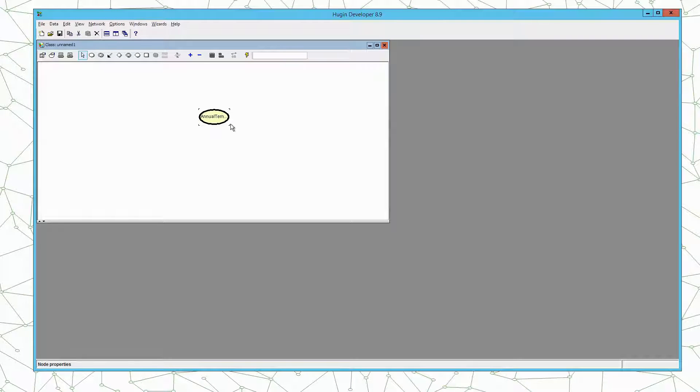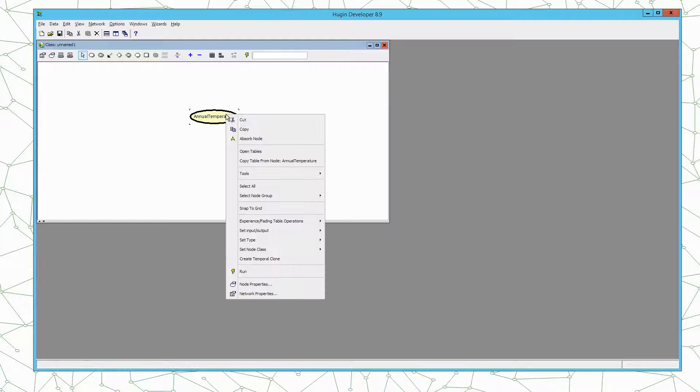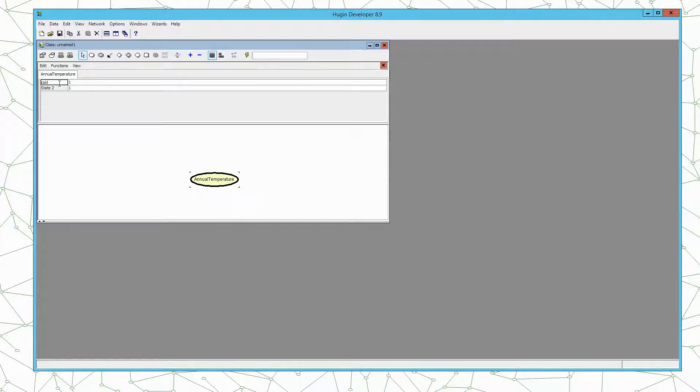Annual temperature will be represented using two states which can be cold and hot. So we will open the table and rename the states to have two states: cold year and hot year.